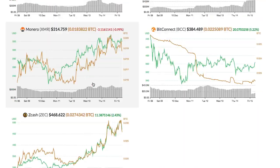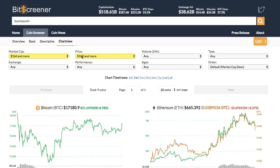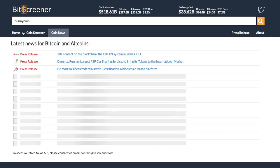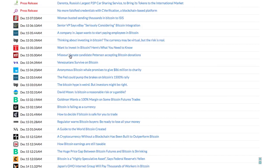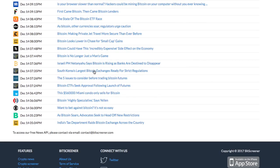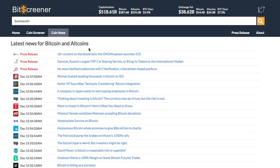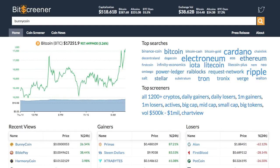The coin news tab compiles updated crypto news from hundreds of mainstream media around the globe that help you stay up-to-date with the market. There are still more features to come. Please check out at Bitscreener.com.